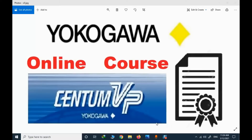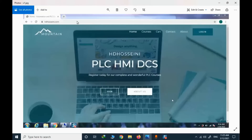A new topic is about the CentumVP online course — how to register and how to handle this course. This is my personal website. I will provide the address in the description section. You can simply type hghostner.com and you will have access to the website.